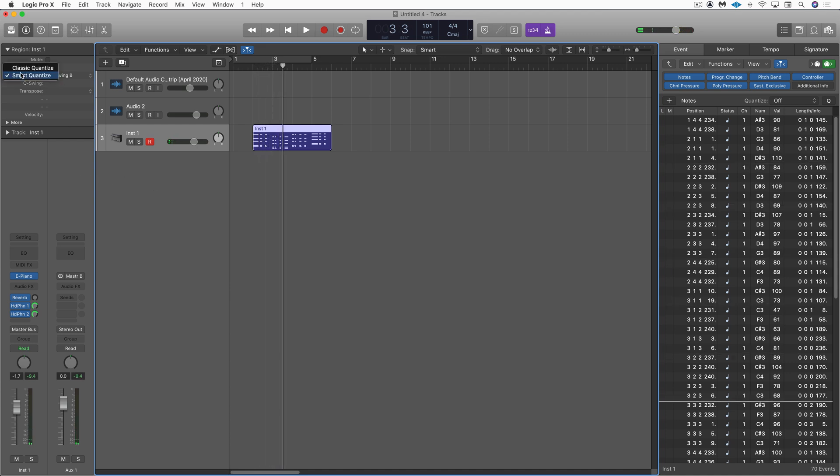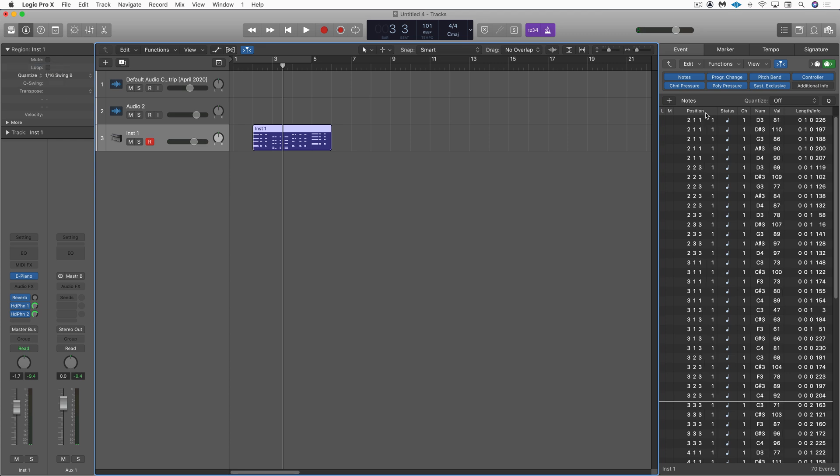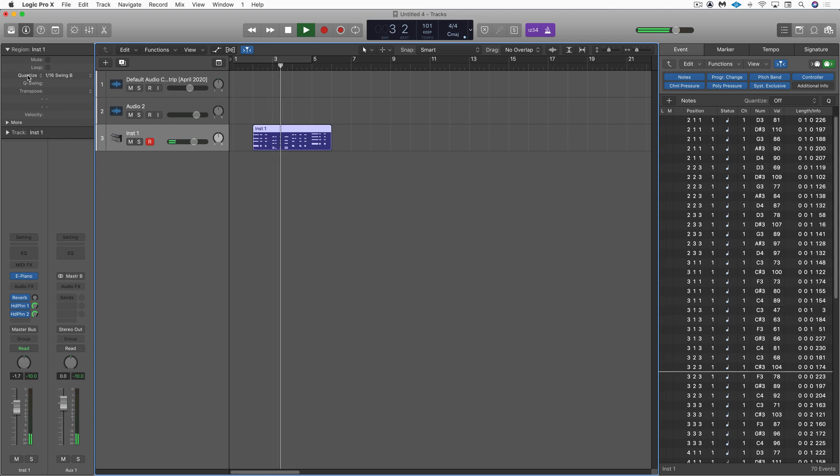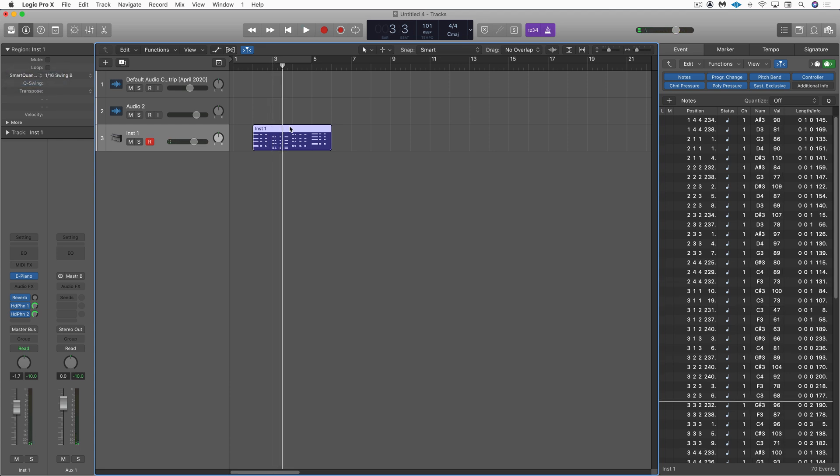And if I switch to classic quantize, there they're all lined up. So that's one example.